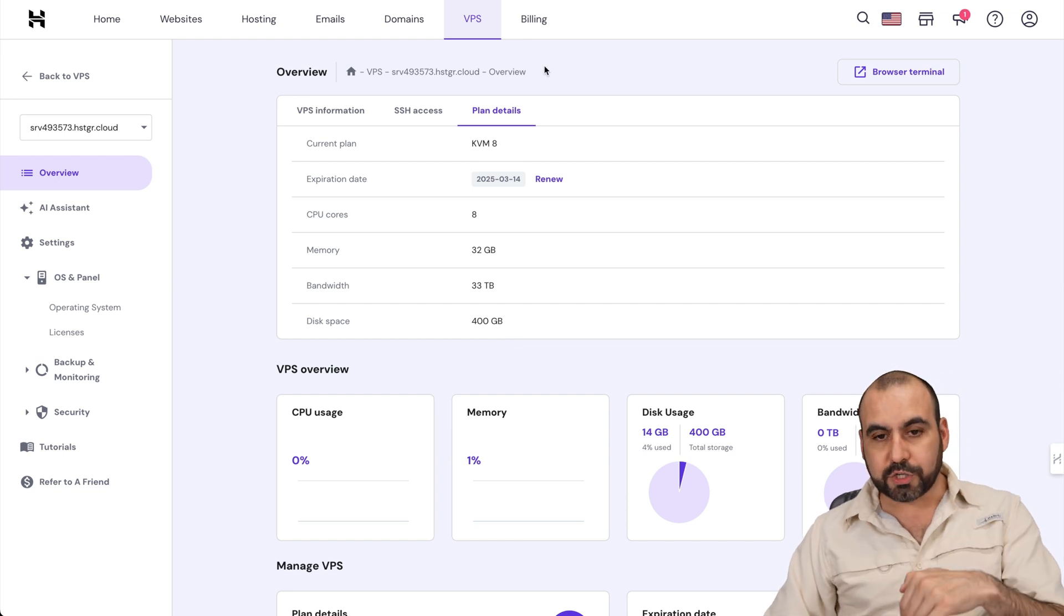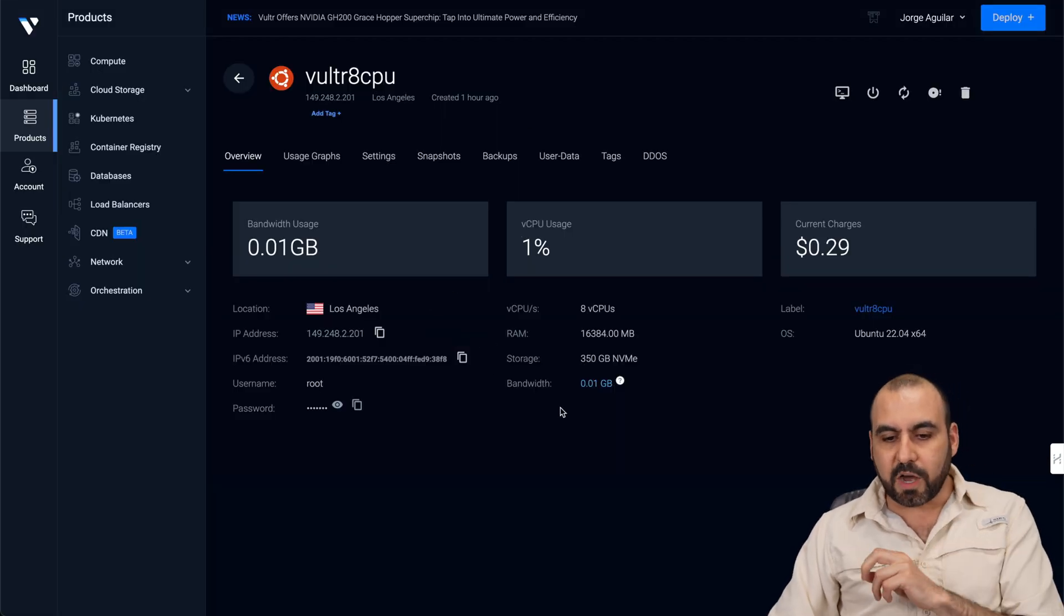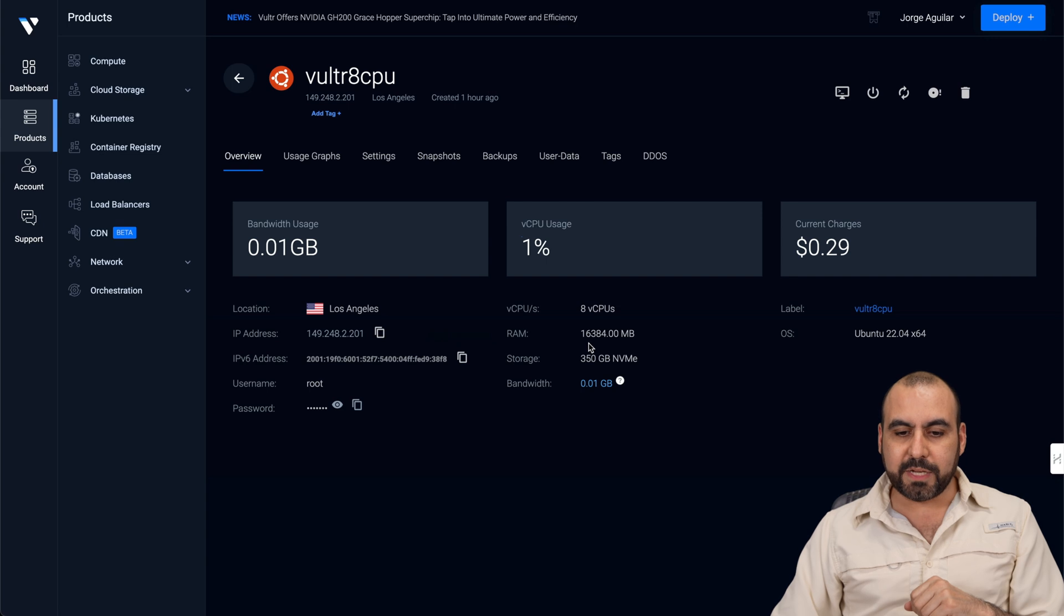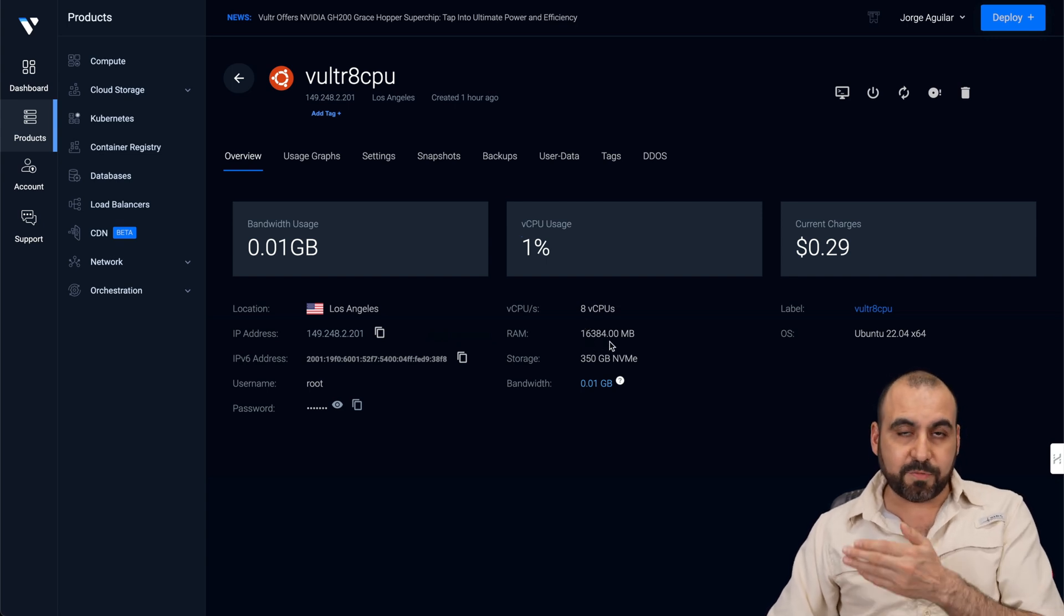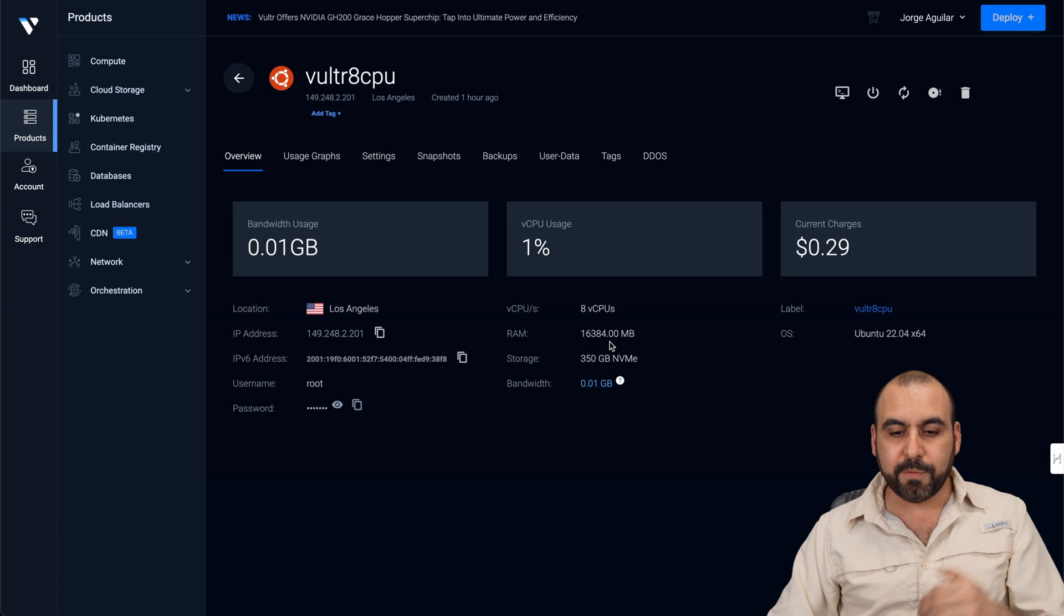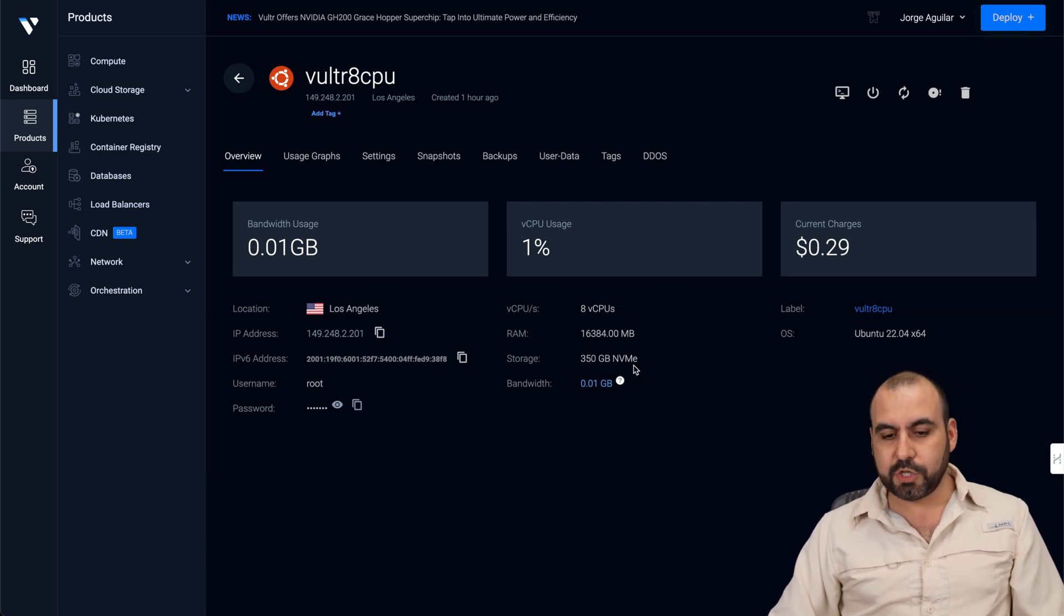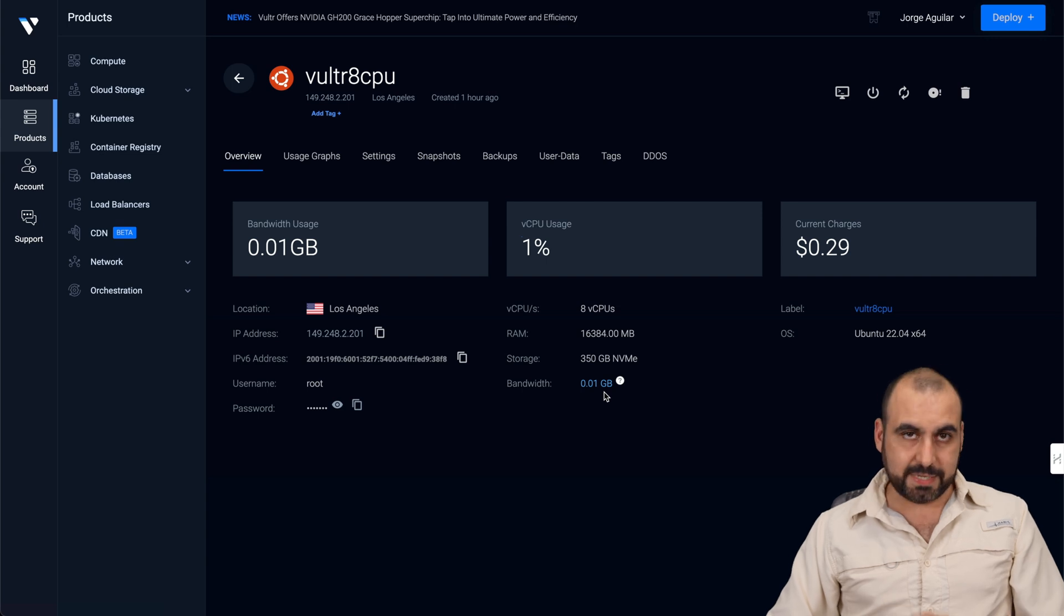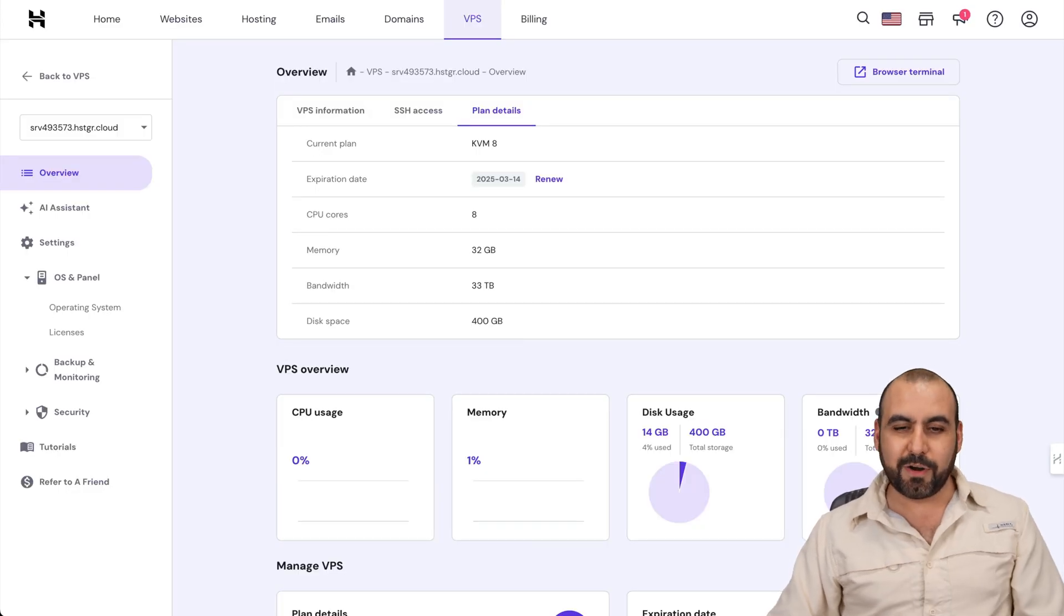Now, for Vultr, I already installed it here. Now, there's a little difference on the RAM. In this case, they provide you, for example, eight CPU cores, 16 gigabytes of RAM, because they don't have a plan that's actually comparable. Storage, 50 gigabytes less. And yes, it's on the NVMe also. And the bandwidth, they only provide eight terabytes instead of the 33 terabytes over here on Hostinger.